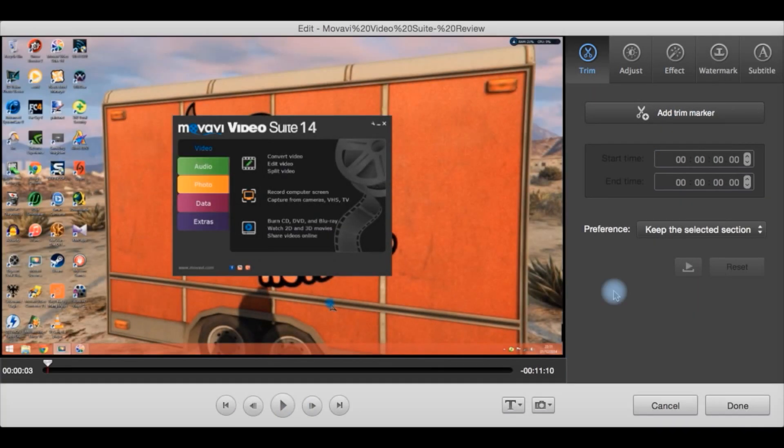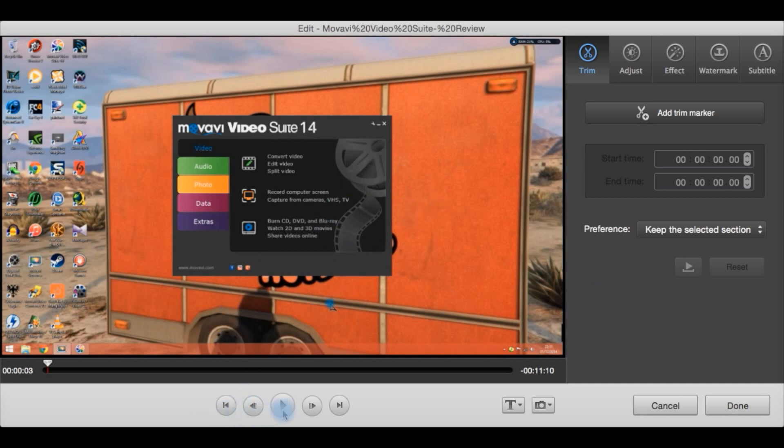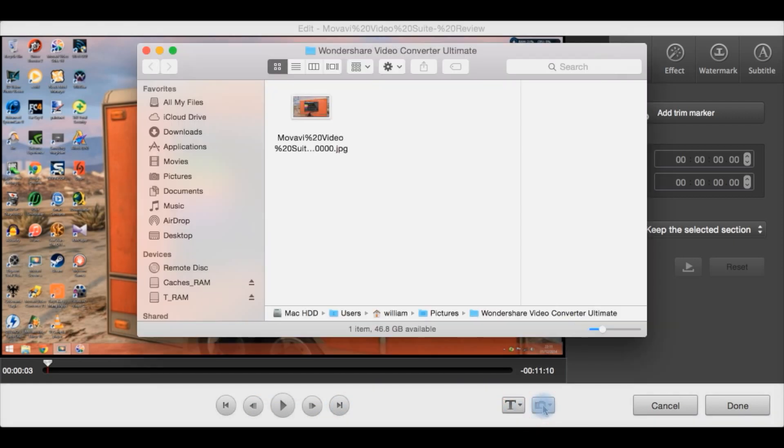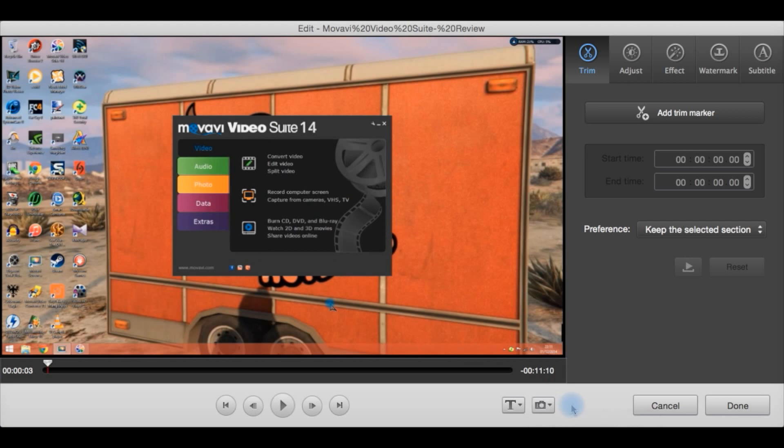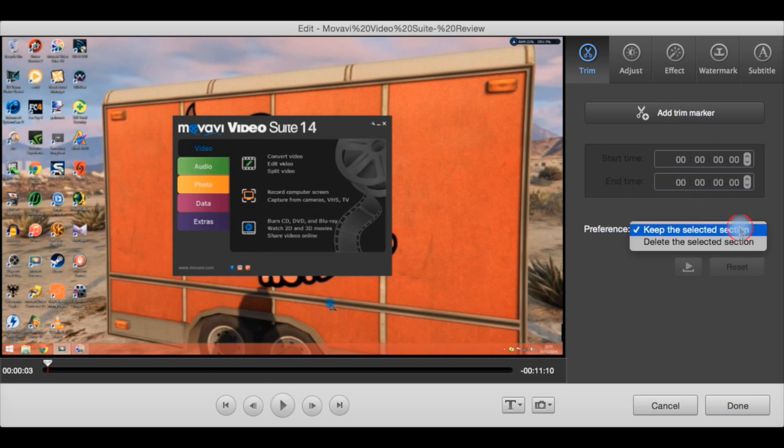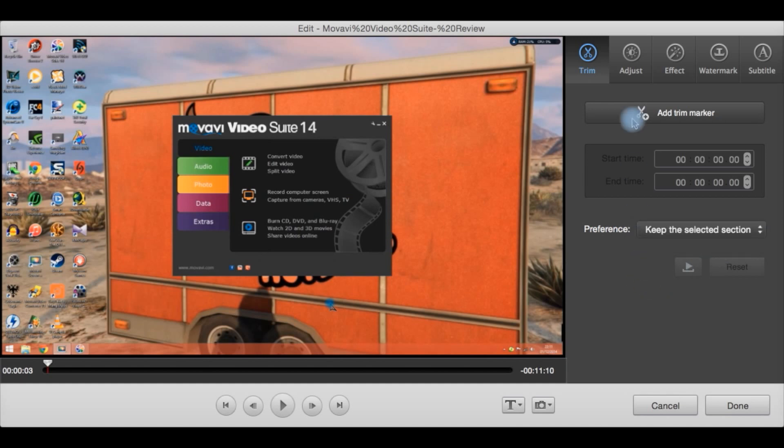Okay when you click the edit button on a video that you have in your list to convert it brings up this. Here's a player of the video. Here's play rewind buttons here. Clicking this you can load a subtitle. This you can add, you can basically open the snapshot folder and set a snapshot folder for saving snapshots for your work. You can add a trimmer mark for trimming the video. Preference, keep the selected section or delete the section within the trim marks.